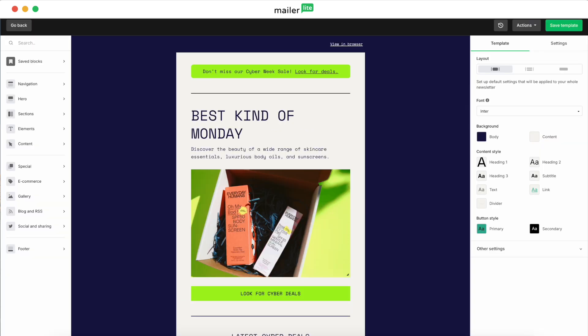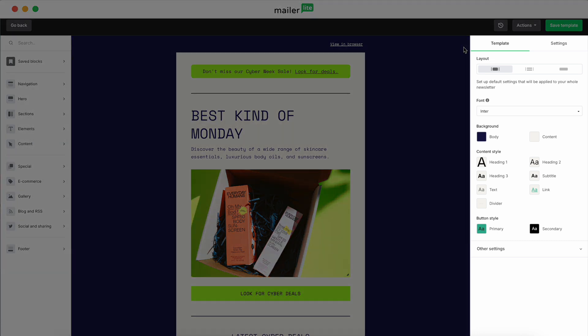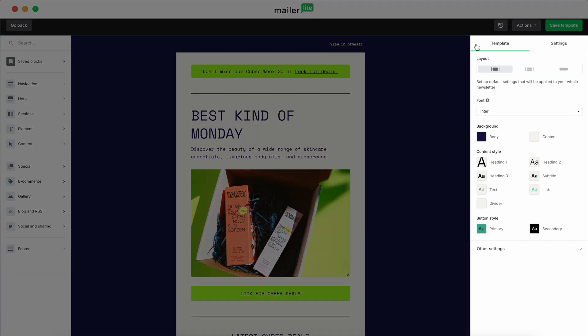Alrighty, now we're in the drag and drop editor and this is where we will make all the magic happen. One of the first things that we might want to do is set the brand colors so that it feels more like your brand. And then you can do all of this by adjusting the global settings in the right sidebar.